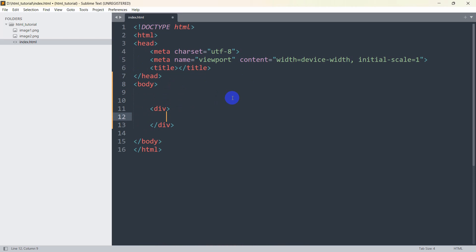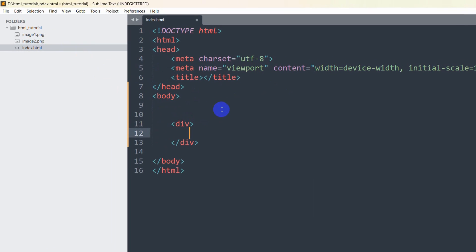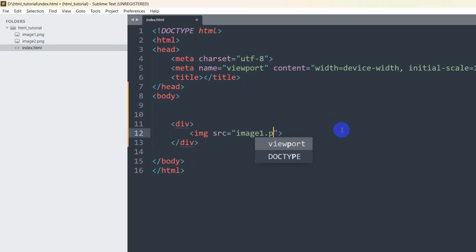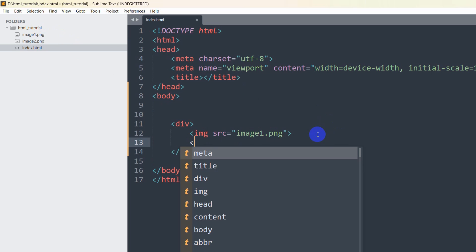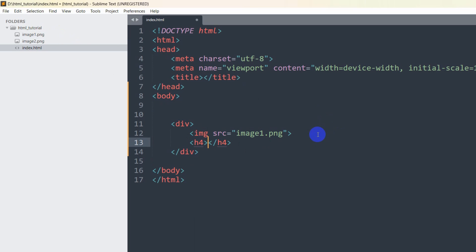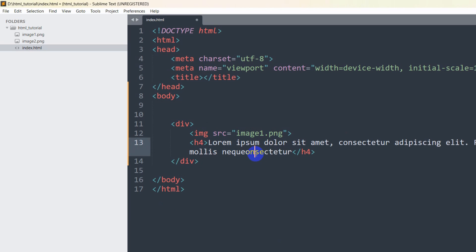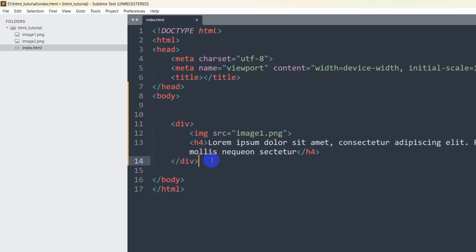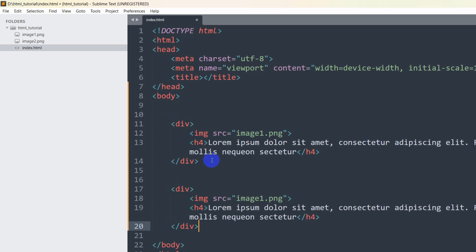In this first div we are going to have an image and a text. For the image we are going to use the image tag and the source will be 'image1.png'. Then we'll add an h4 tag and paste some random text inside it.